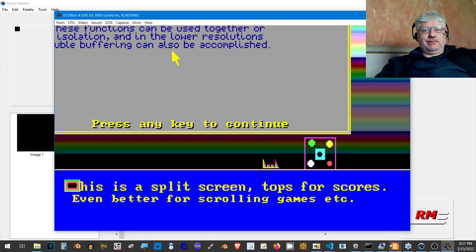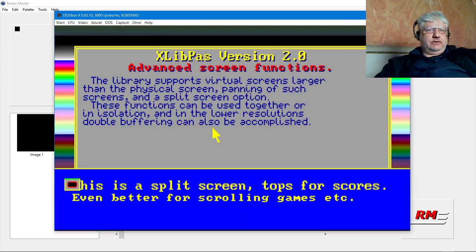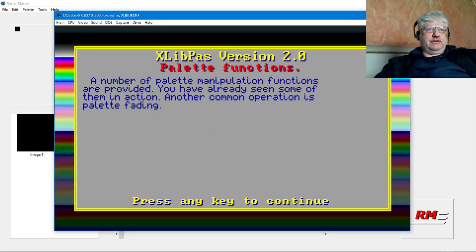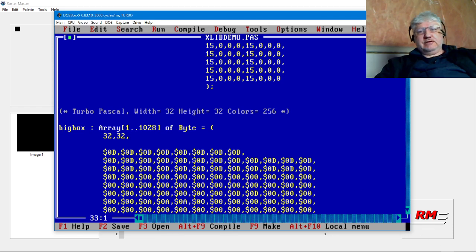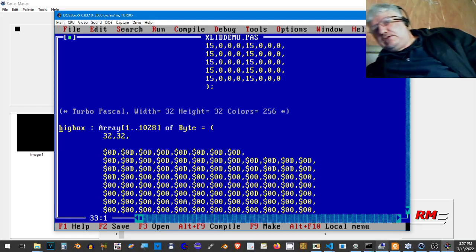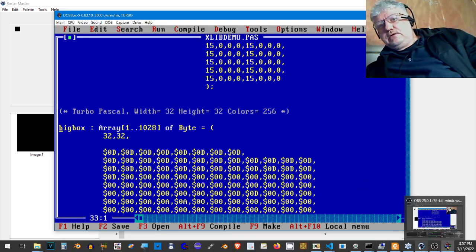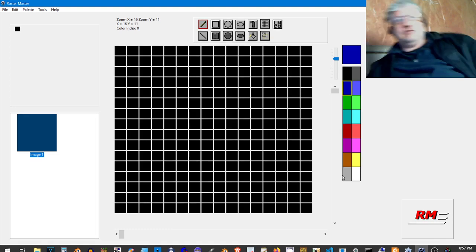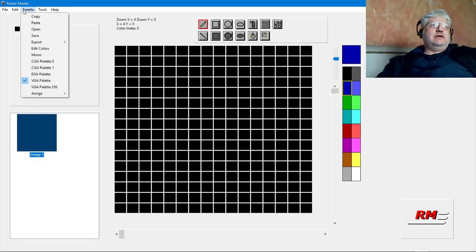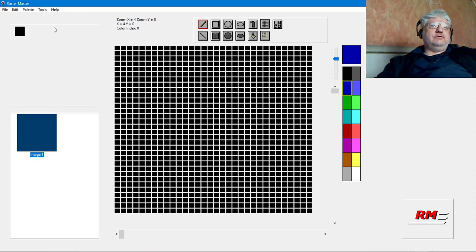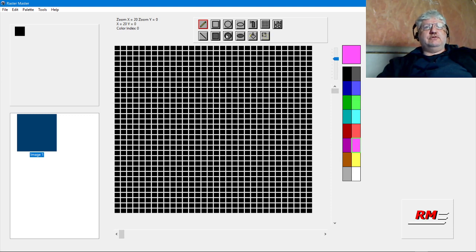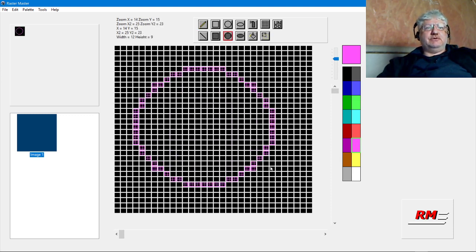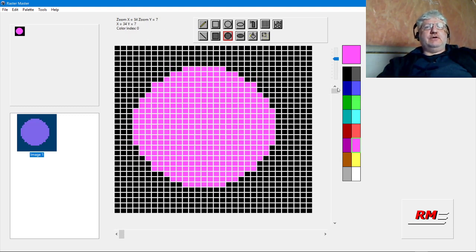Let's go back in here, let's resize this to 32 by 32. And the colors will not match up because XLIP is using a different default palette.